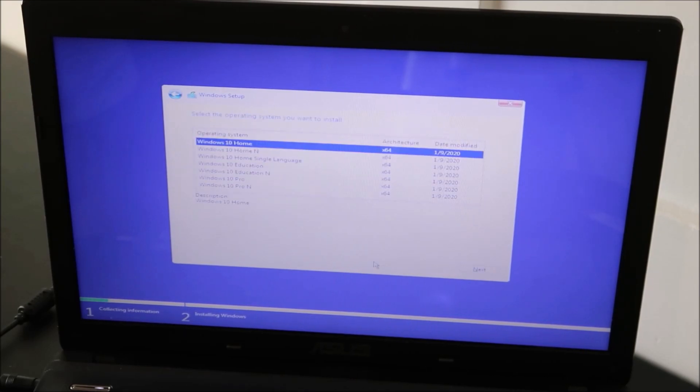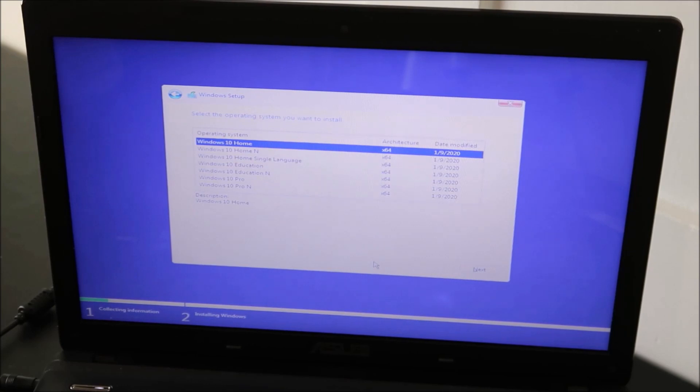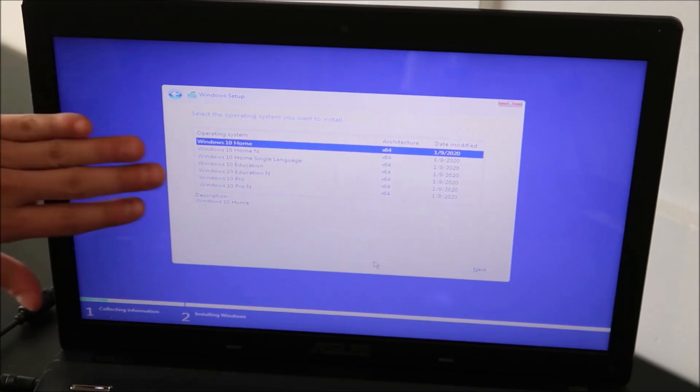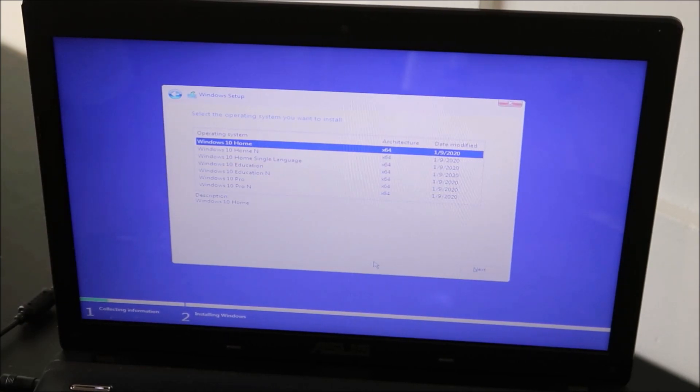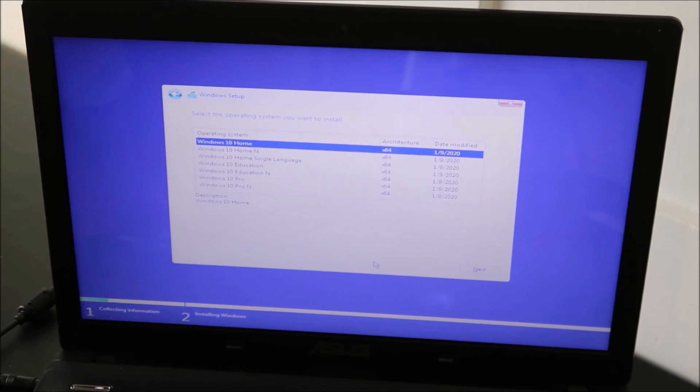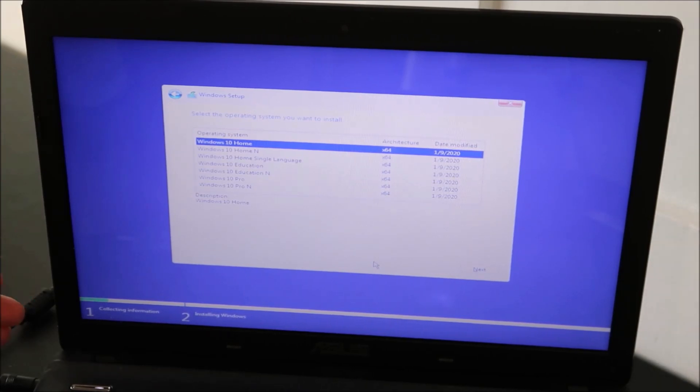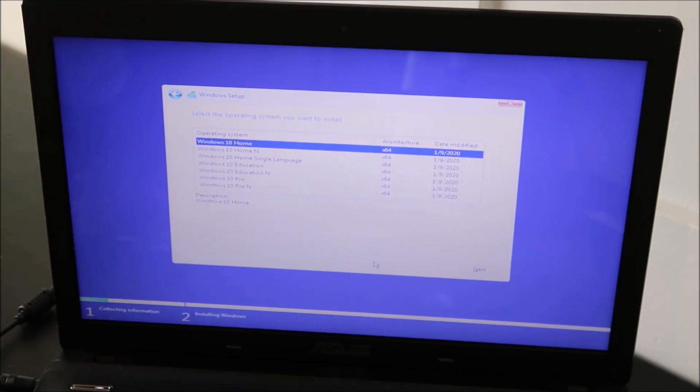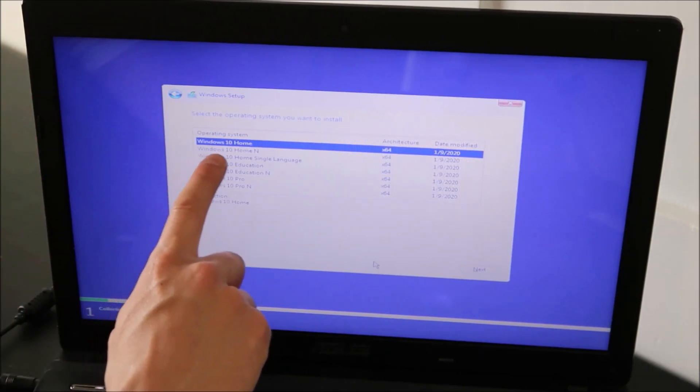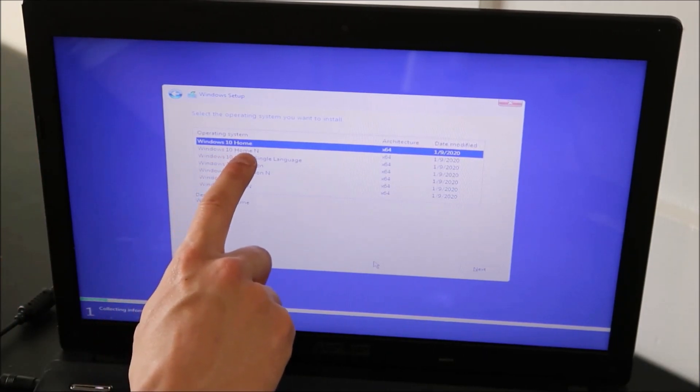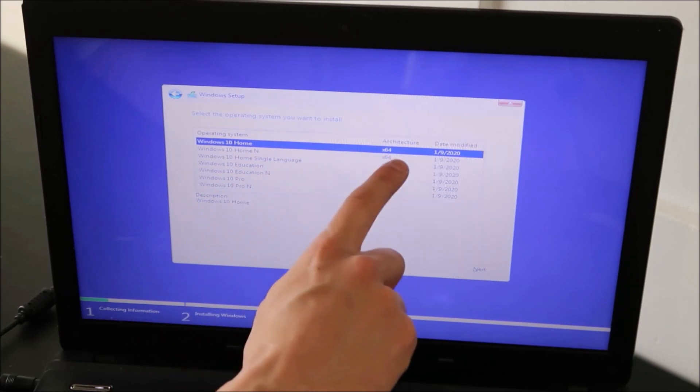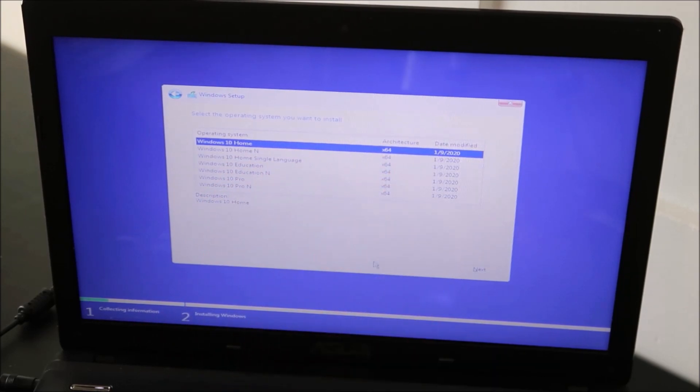And then if you are using a product key, you want to make sure that it matches what version you're installing. For example, if your product key is Windows 10 Pro, don't try to install Windows 10 Home, and also vice versa. Don't try to install Windows 10 Pro if you have a Home product key. But I'm going to select Windows 10 Home, because that's what I'm using, 64-bit, enter.